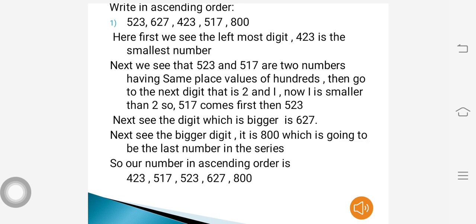Write in ascending order: 523, 627, 423, 517, 800. First we look at the leftmost digit — 423 is the smallest number. Next, 523 and 517 have the same hundreds digit, so we compare the tens digits: 1 is smaller than 2, so 517 comes before 523. The next bigger number is 627, and after that 800, which is the last in the series. So the ascending order is: 423, 517, 523, 627, 800.